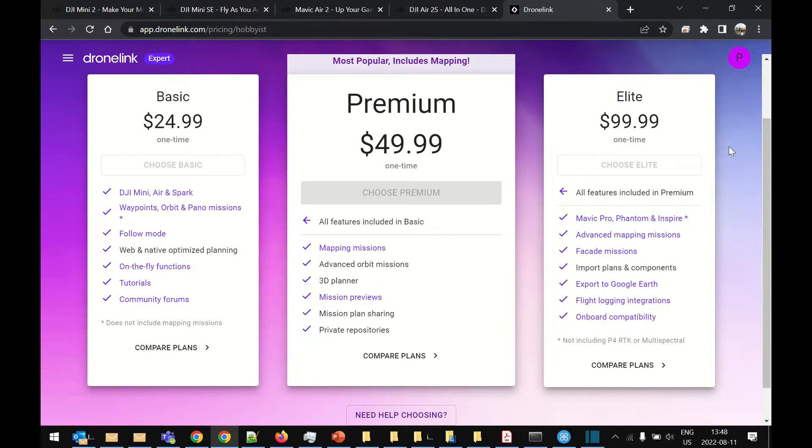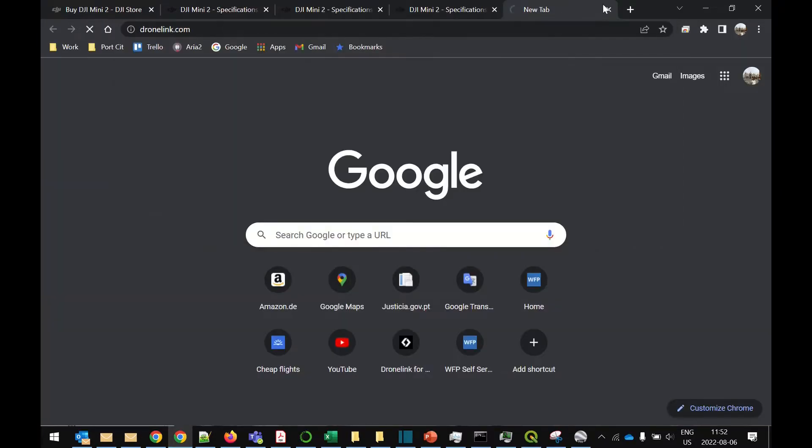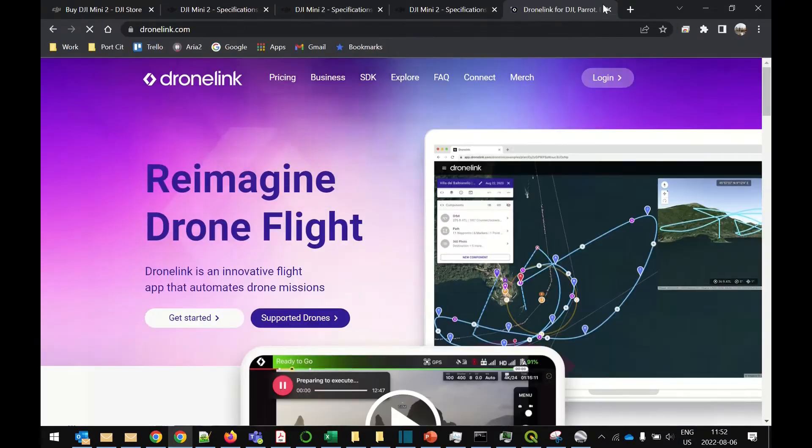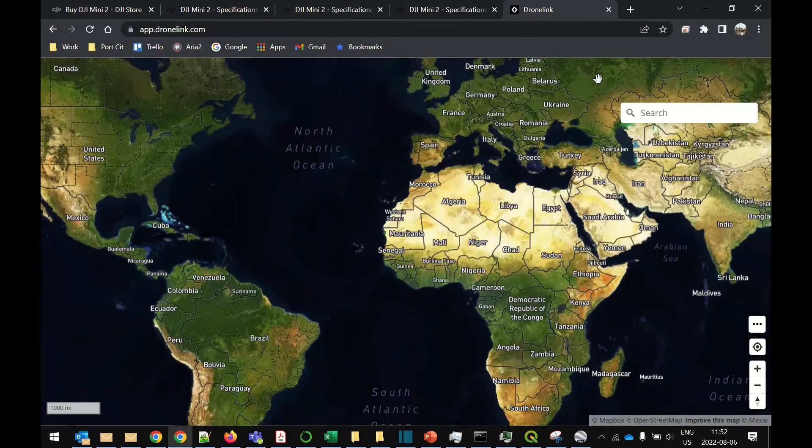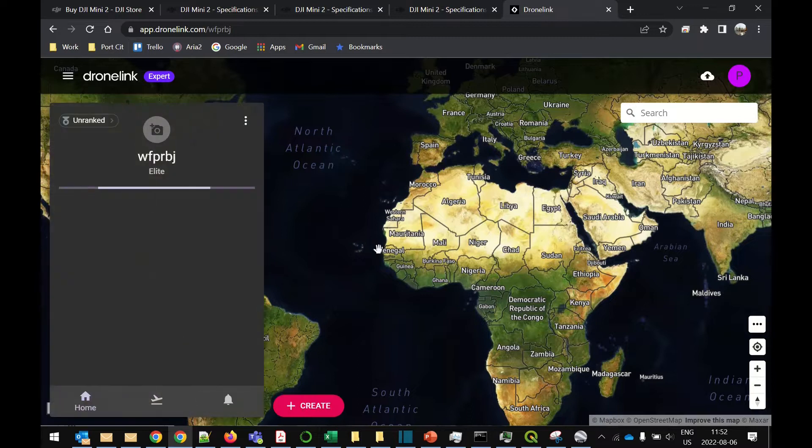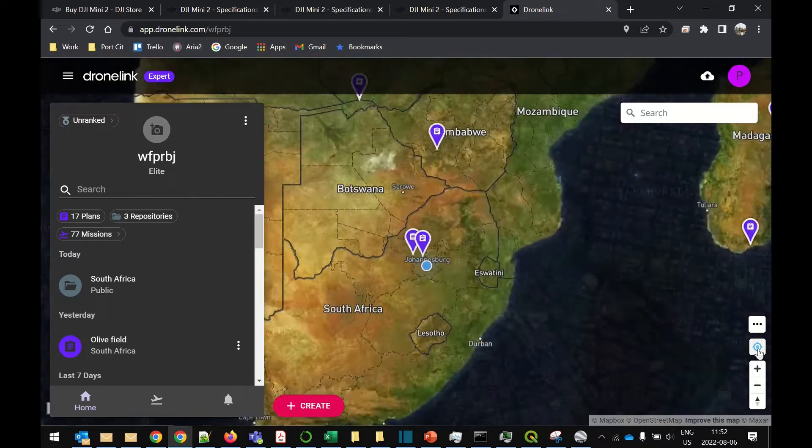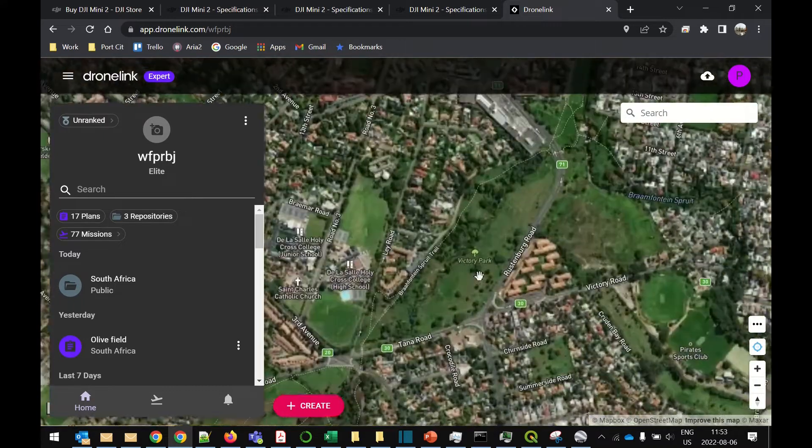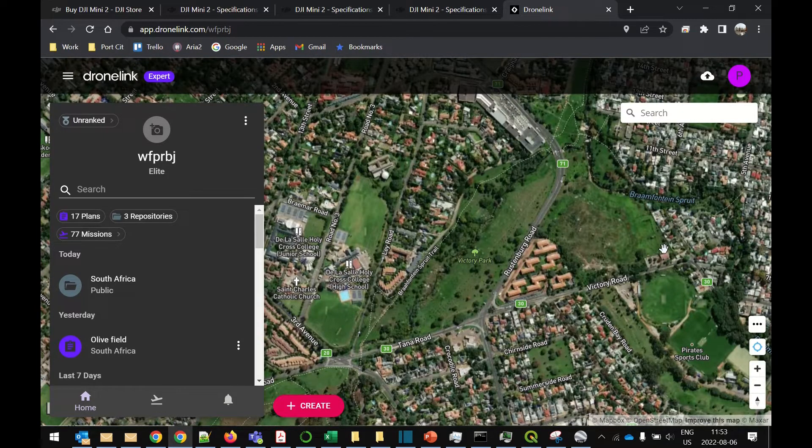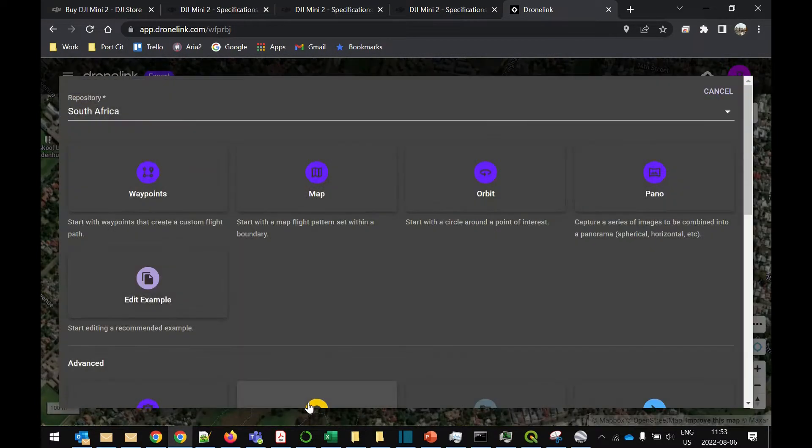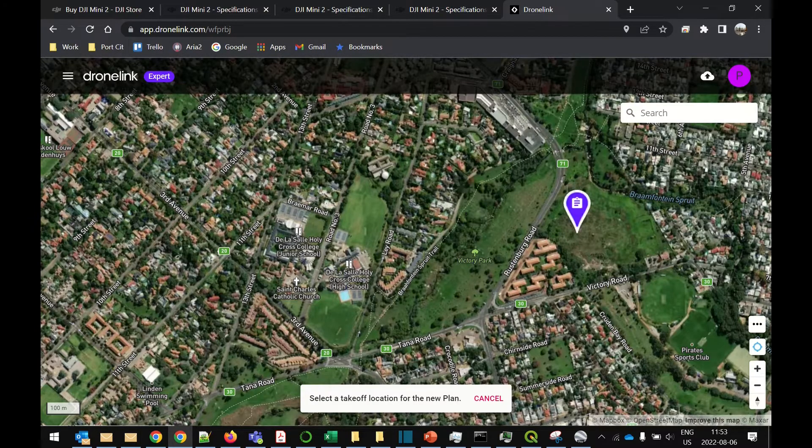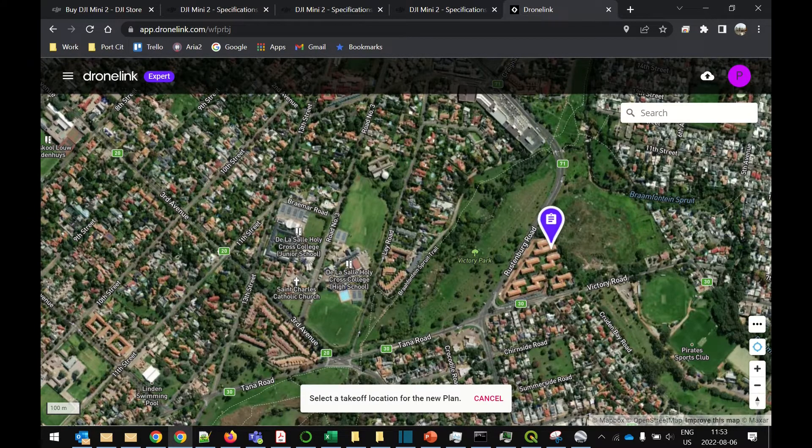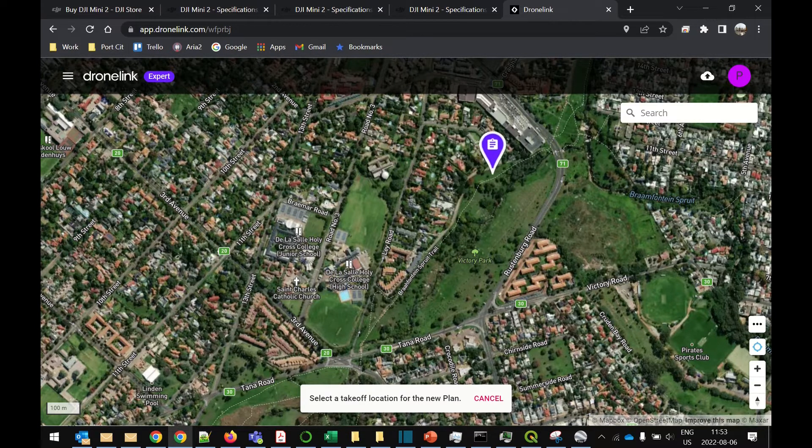So let's go and open up DroneLink and plan the flight. We need to log in and then zoom into our area of interest. Once you've got the area of interest on the page you can click on create, and we want to create a map and you can choose the starting location and it's going to be around this area so I'll go for the open area.